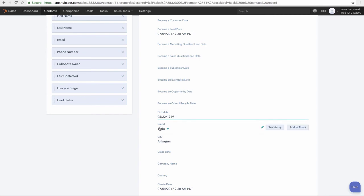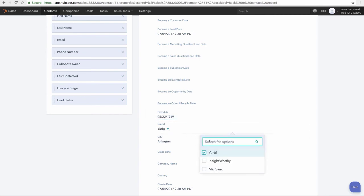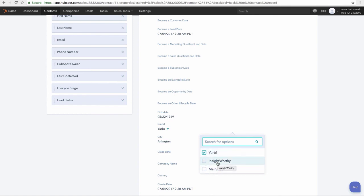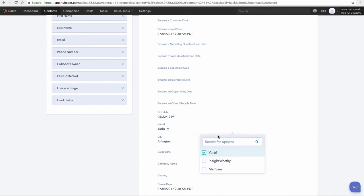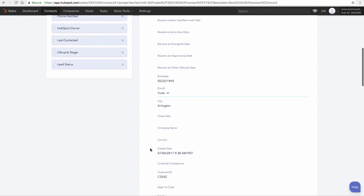Brand is a drop down. Actually, it's a multi-checklist. So you'll see that I have the one thing checked that I imported, but I could check others. Now if I had others from the beginning, I would just put comma. So I would have in that field Yerby, comma, MailSync, and it would have both of these checks. So very nice when you have the multiple select.